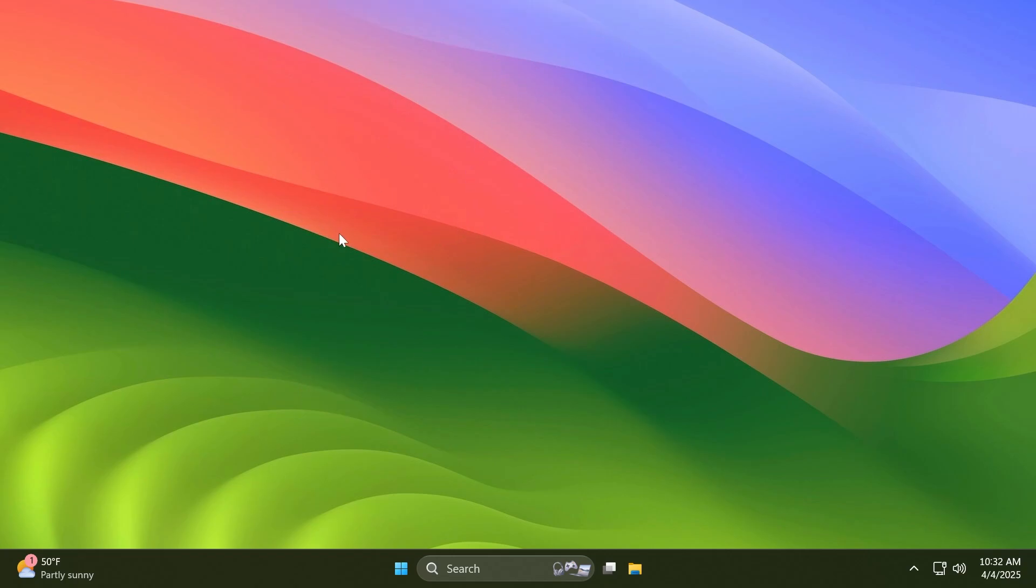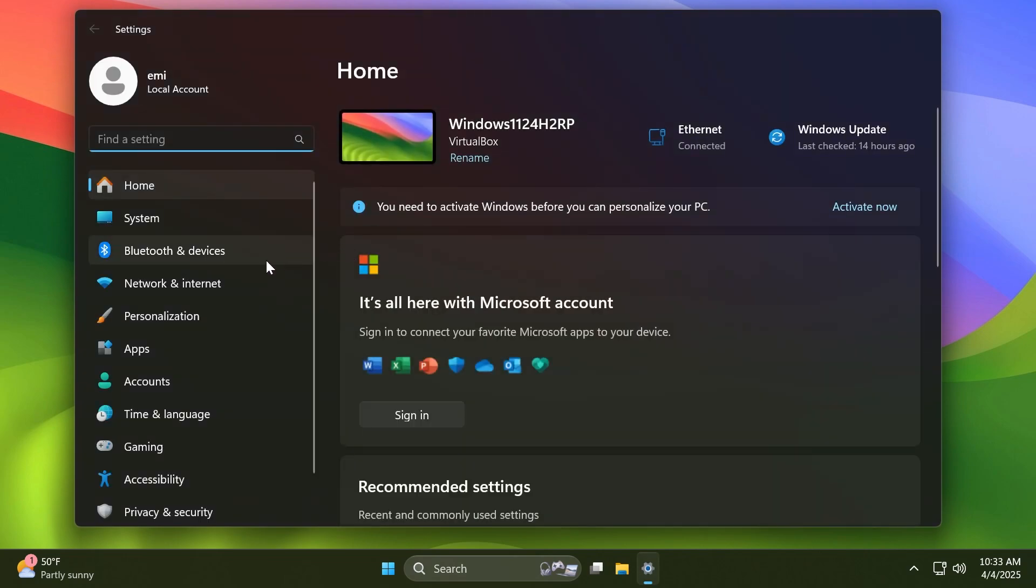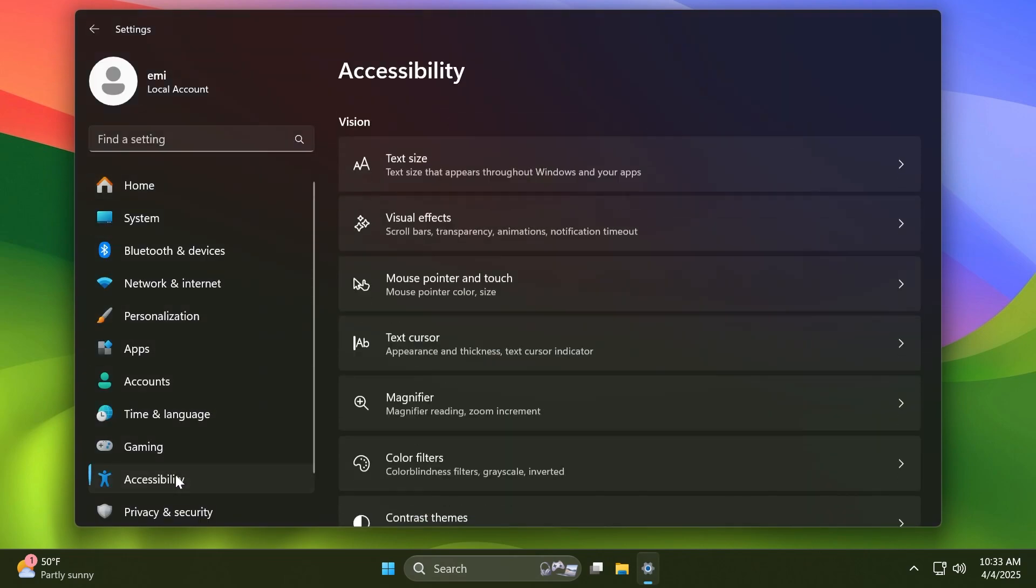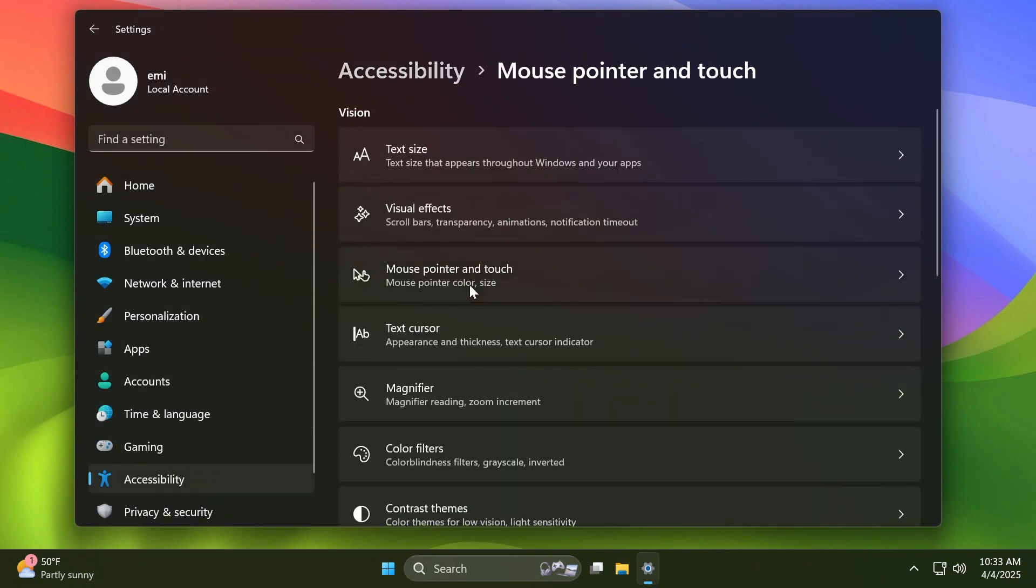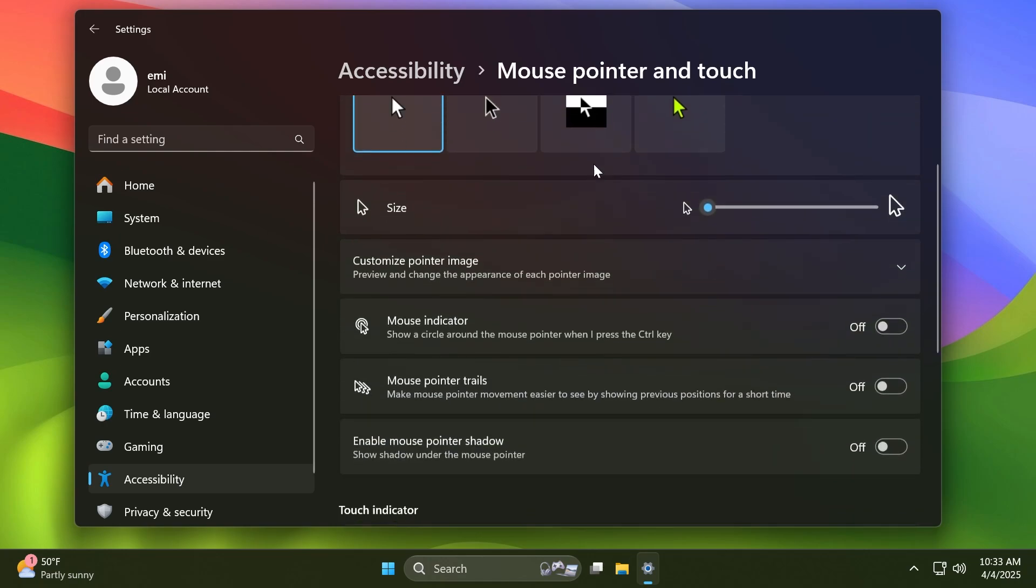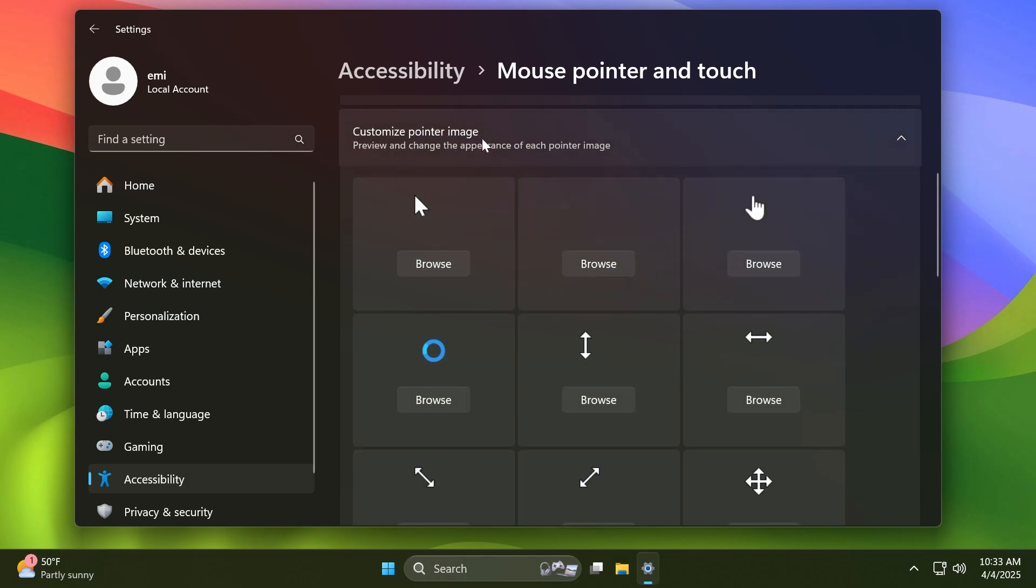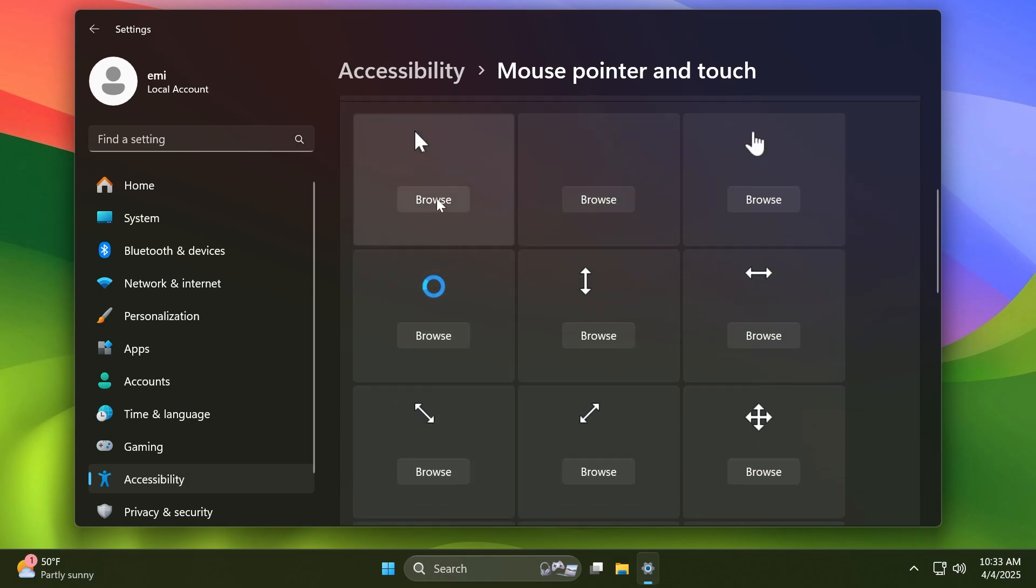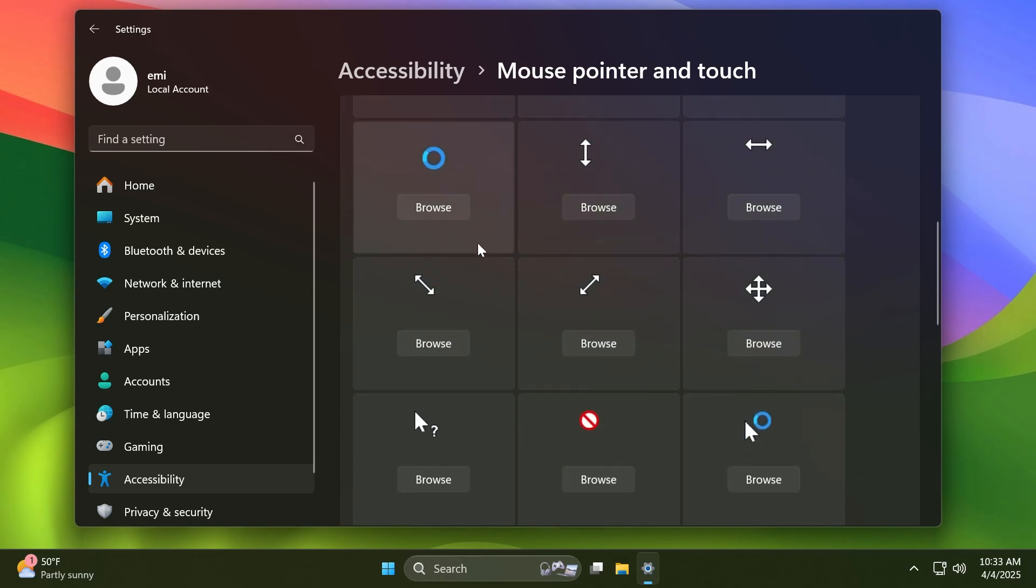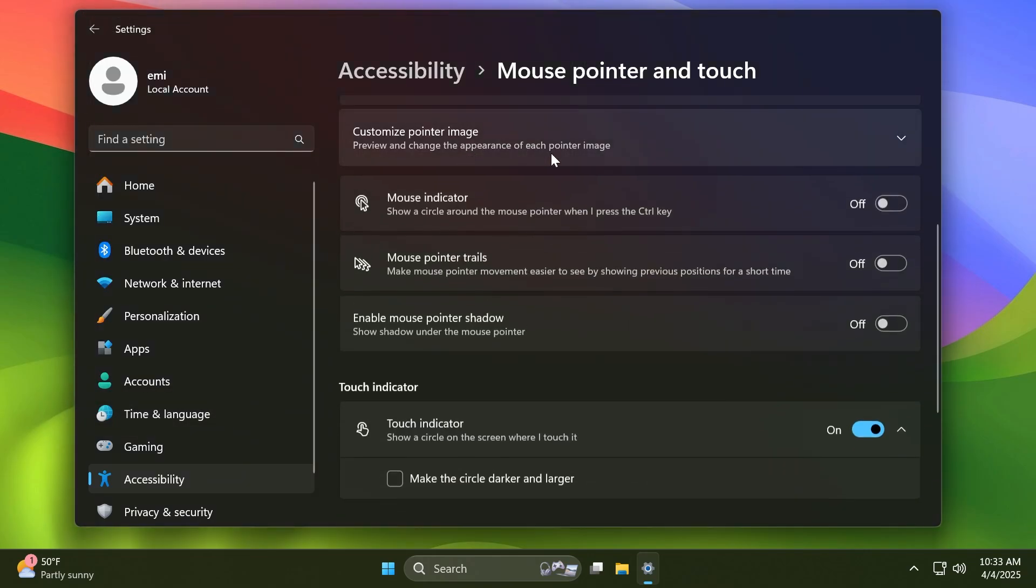We also have some new additions in the Settings app. First of all, if we go to Accessibility and then Mouse pointer and touch, you're going to notice that we are getting the new mouse options here in Windows 11 on the Dev and Beta channels. Basically the new ability to customize the mouse pointer image by manually selecting your mouse pointer. You can click on Browse, you can change it, and then you can reset it if you don't like it.